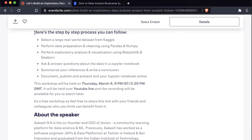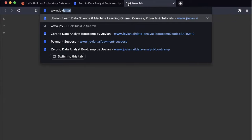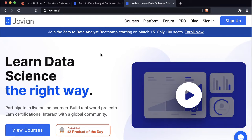My name is Akash, and I am the founder and CEO of Jovian, a platform for learning data science and machine learning. We have some great courses on data science and machine learning — some free and some paid. Do check them out at www.jovian.ai.